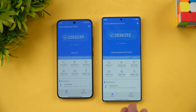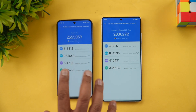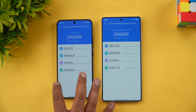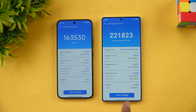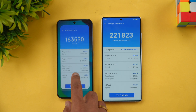Looking at AnTuTu benchmark scores: Xiaomi 15 scored 23 lakh versus the S25 Ultra's 20-21 lakh. The GPU score shows the most notable difference. For the storage test, Xiaomi scored 1,63,000 versus Samsung's 2,21,000 — Samsung has a higher storage score, and its AI read/write speed is nearly double that of the Xiaomi 15.